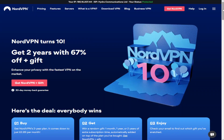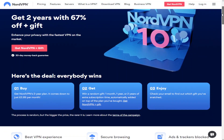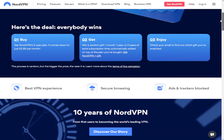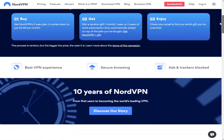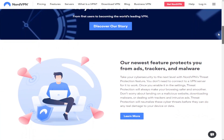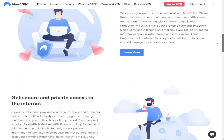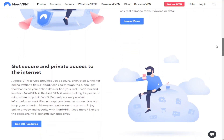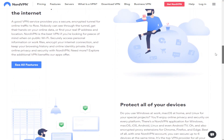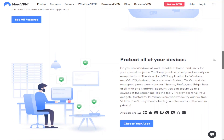Hi guys, in this video I'm going to show you how easy it is to set up NordVPN on your desktop and on your mobile phone. I'll also talk you through the importance of having a VPN and show you a few of the other cool things you can do with NordVPN. Please do like and subscribe for future videos.